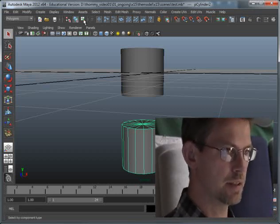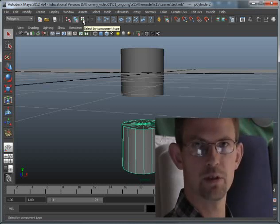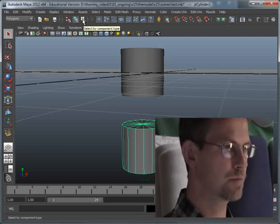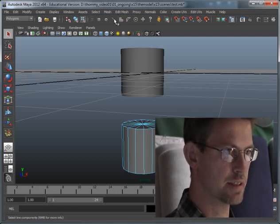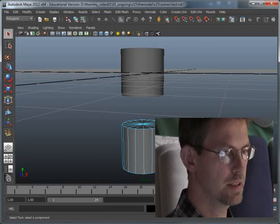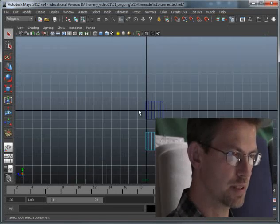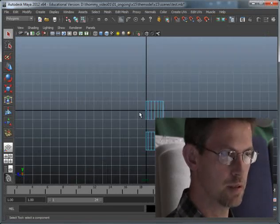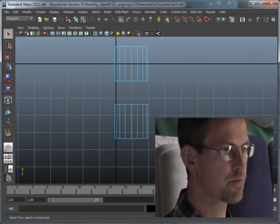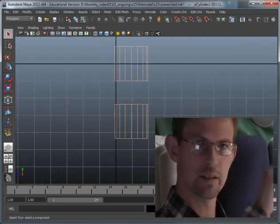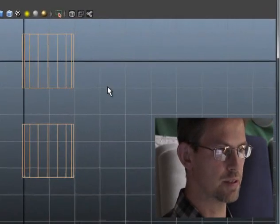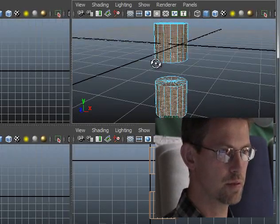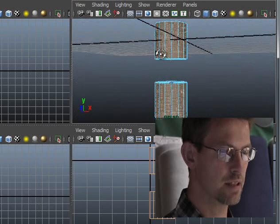And in order to do that I go into the component type mode. And I decide that I want to select only faces. And so usually it's easier to do this in the orthogonal view. I select all the faces like this. But as you see I have too many faces selected.